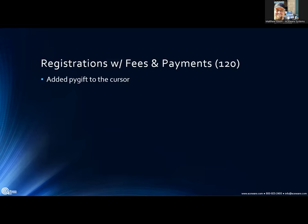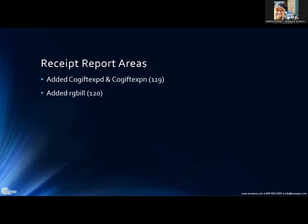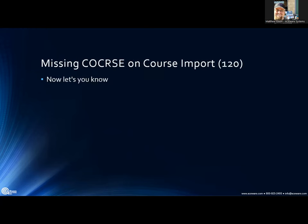For registrations with fees and payments, the 'py gift' field has been added to that cursor, which should help when sending a mass receipt from that area. In receipt areas generally, the 'code gift expd' and 'code gift expn' fields have been added for the gift card. Also, 'rg bill' — the field you check mark to designate a registration as billing only and not an active registration — has been added to receipts, which is definitely something you'd want to know is in there.